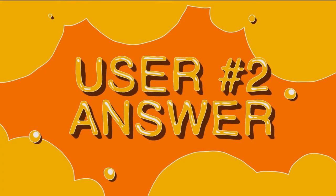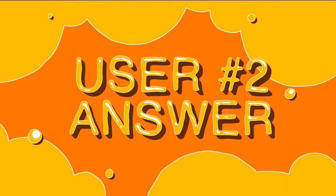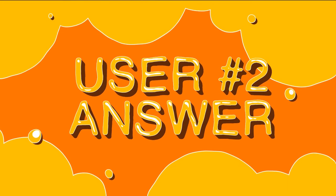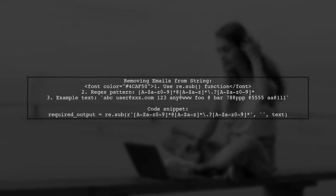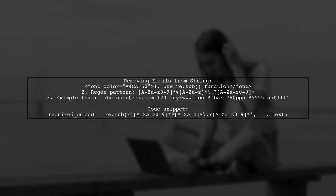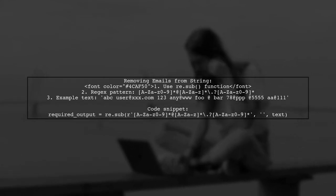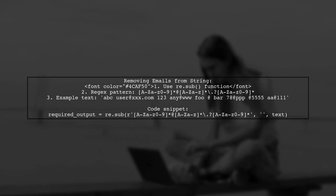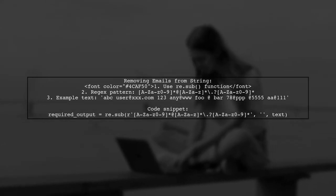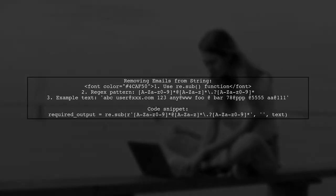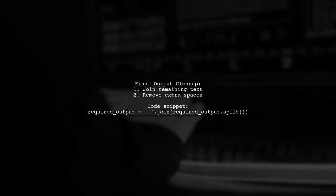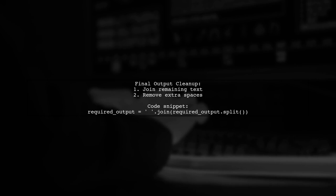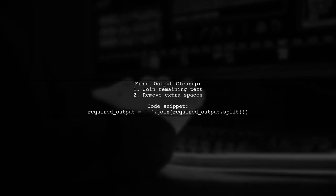Let's now look at another user suggested answer. To remove emails from a string in Python, you can use the re sub function. This user provides a regex pattern that matches email formats. After removing the emails, the output is cleaned up by joining the remaining text without extra spaces.